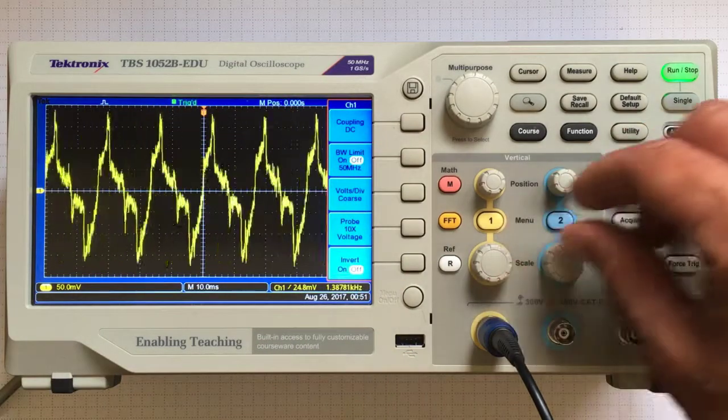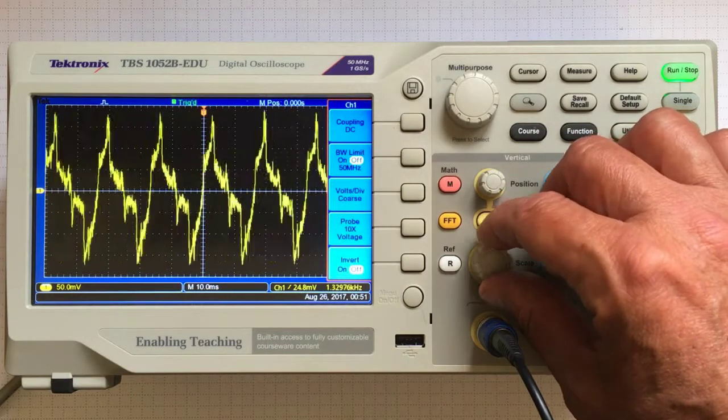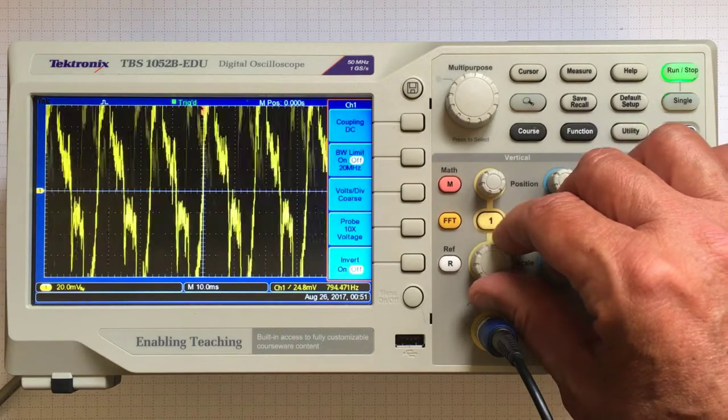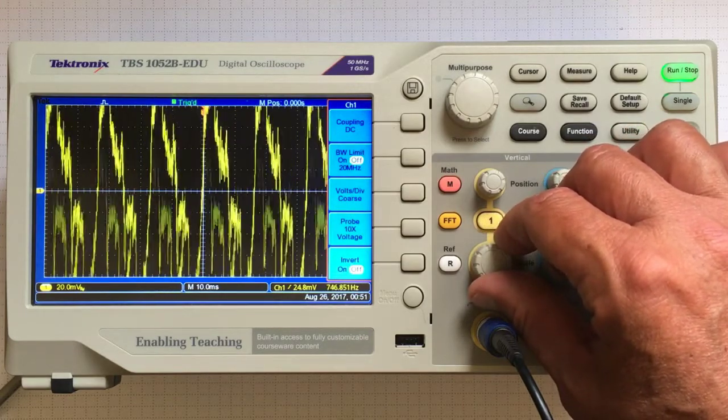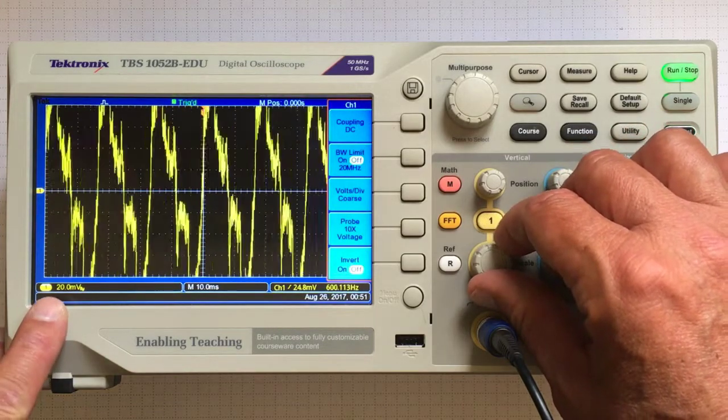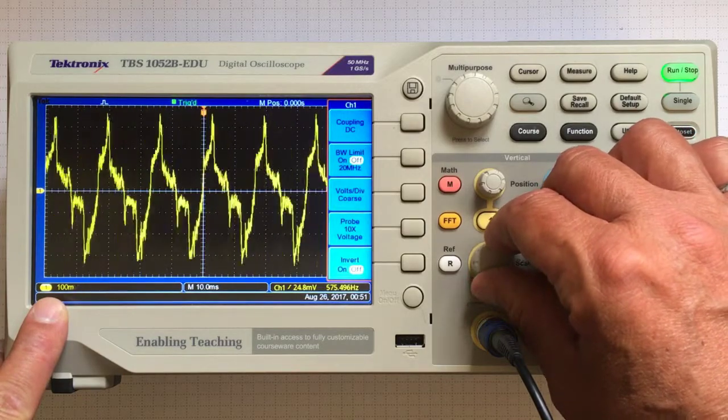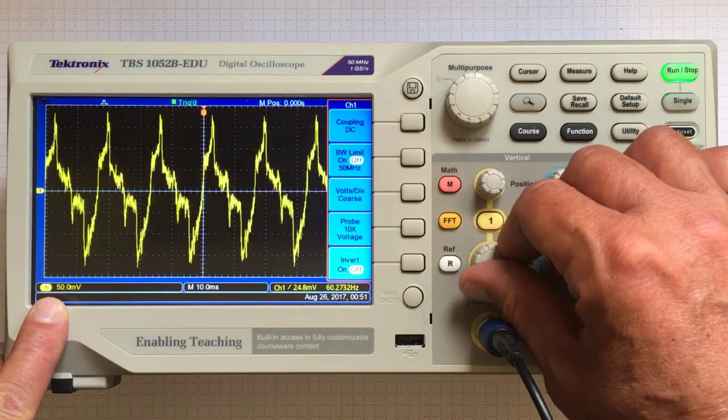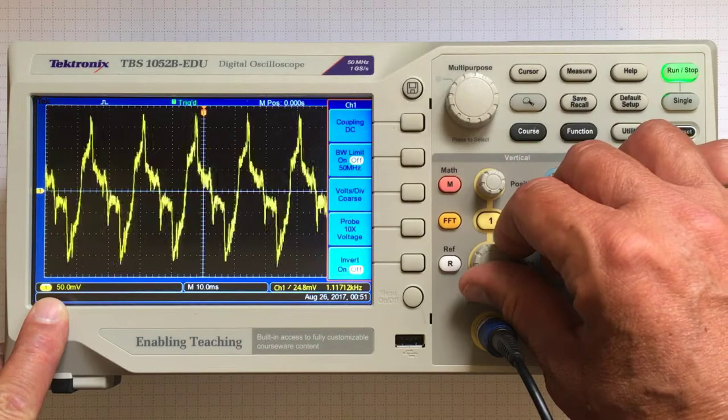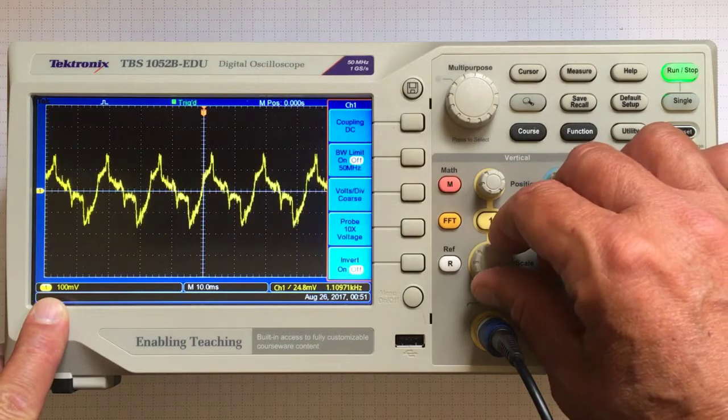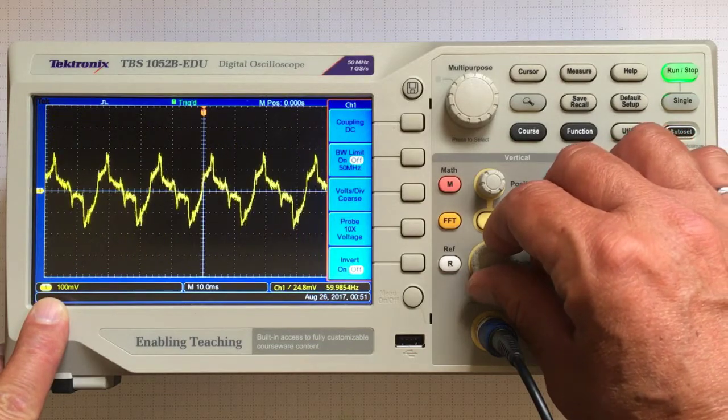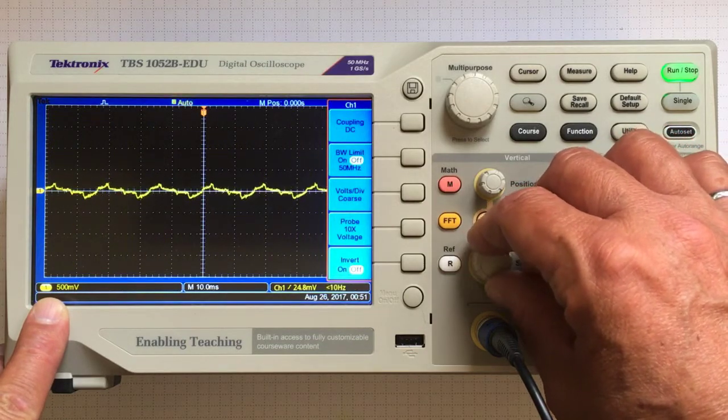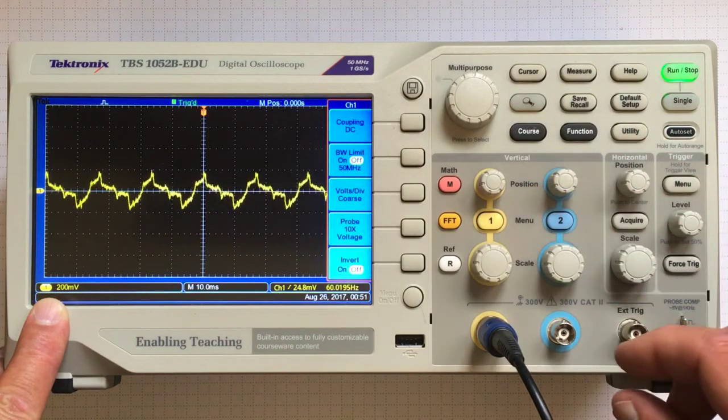Using this scale knob, I can change that scale. I've now made it smaller, 20 millivolts. Back, whoops, there I was back at 50 millivolts. Or I can increase it to 100 millivolts. That allows me to make sure things fit on the screen the way I want.